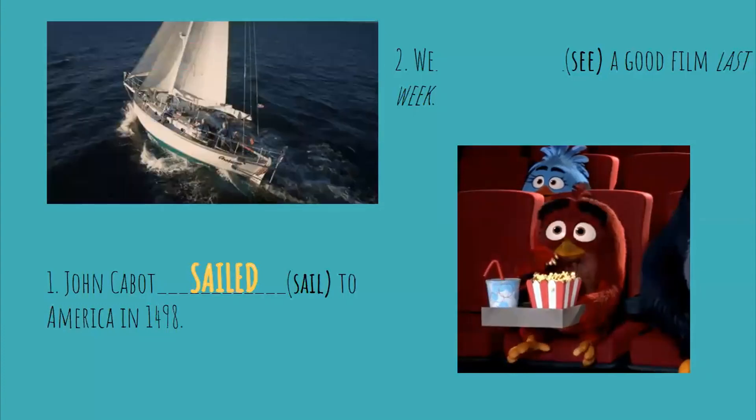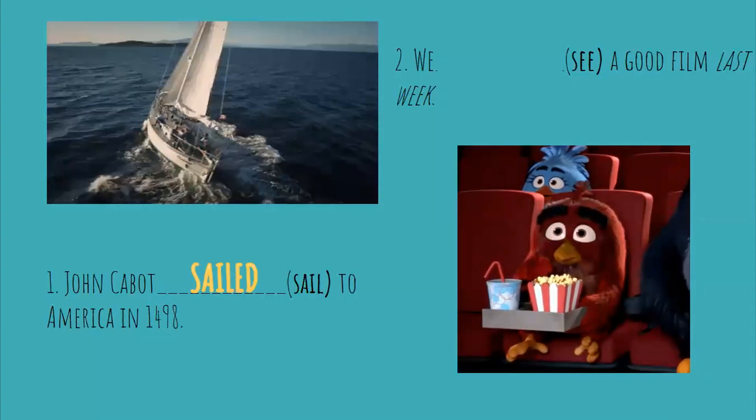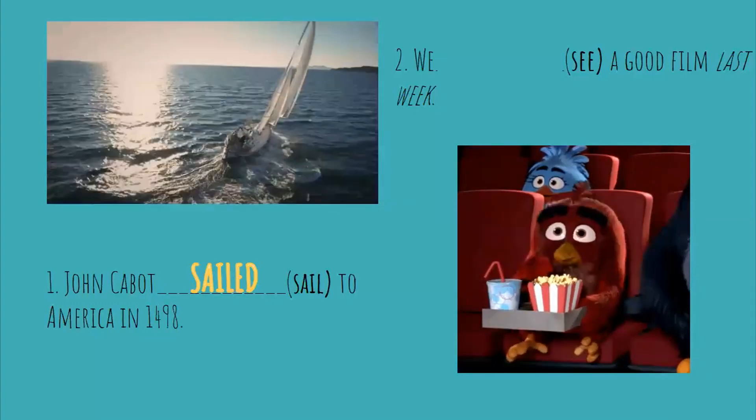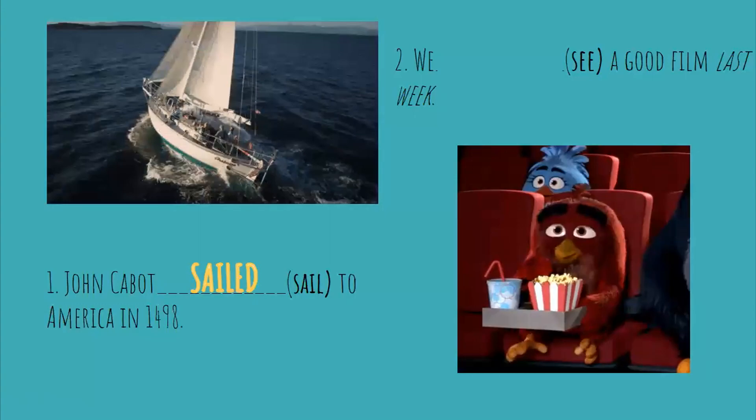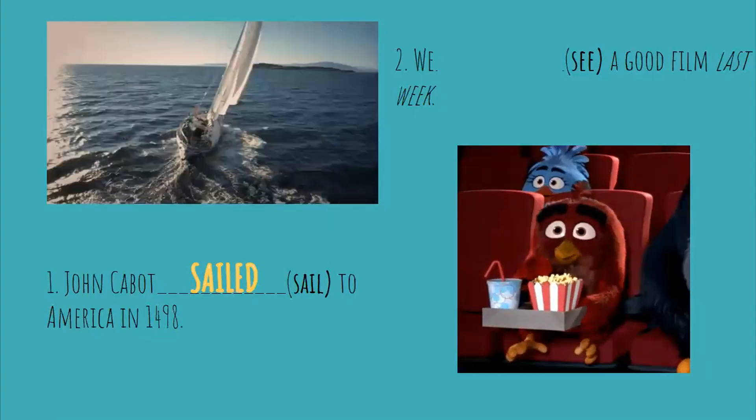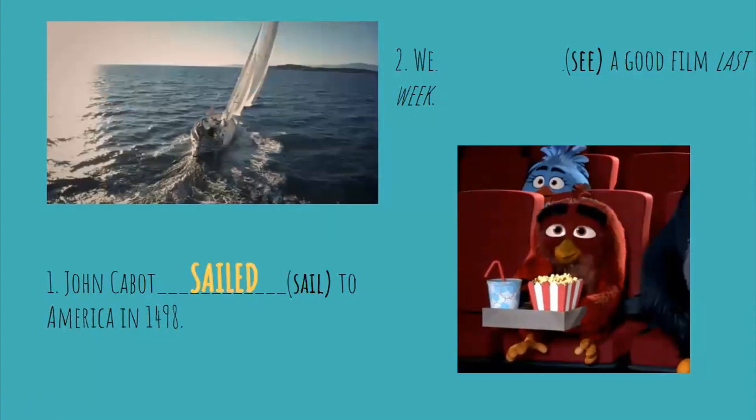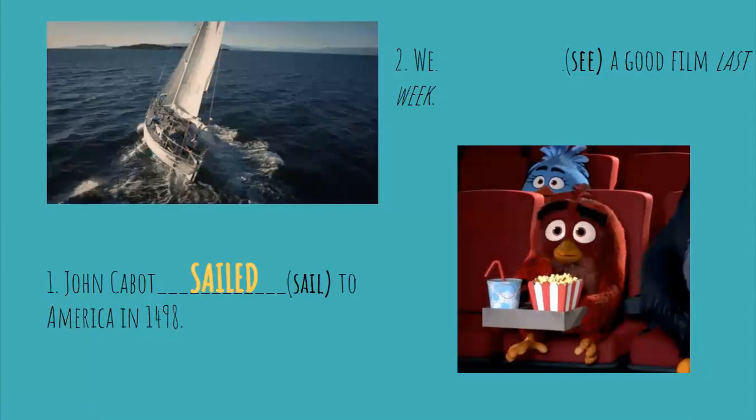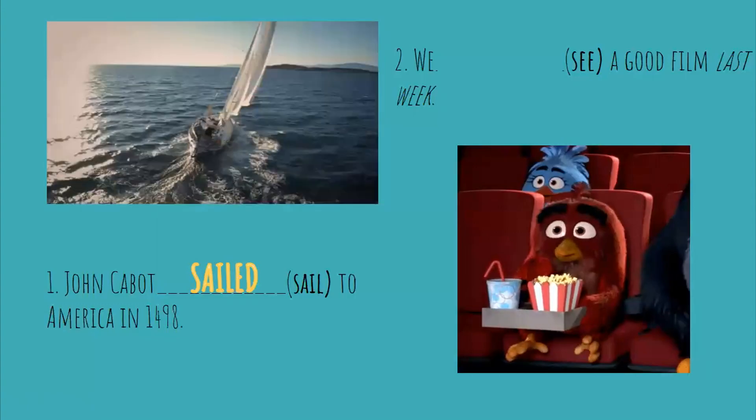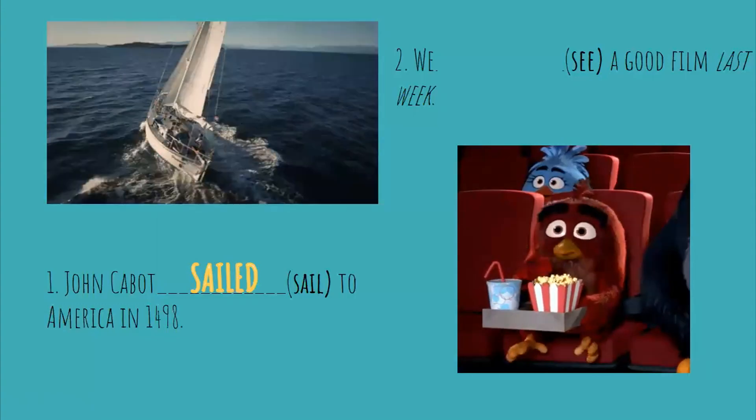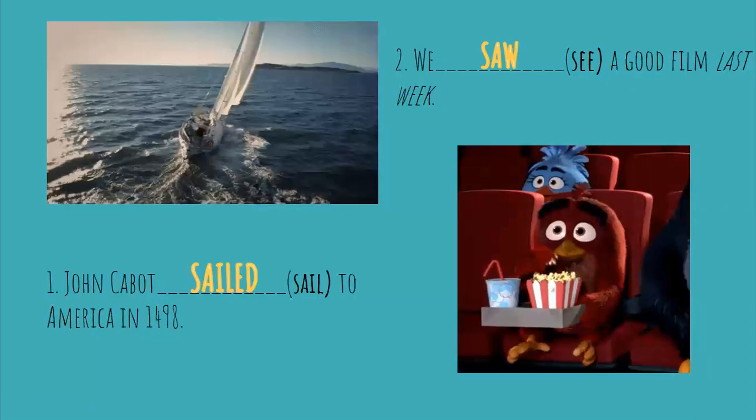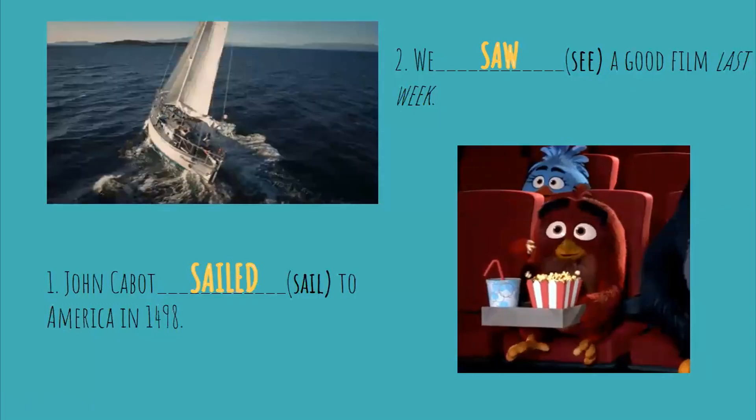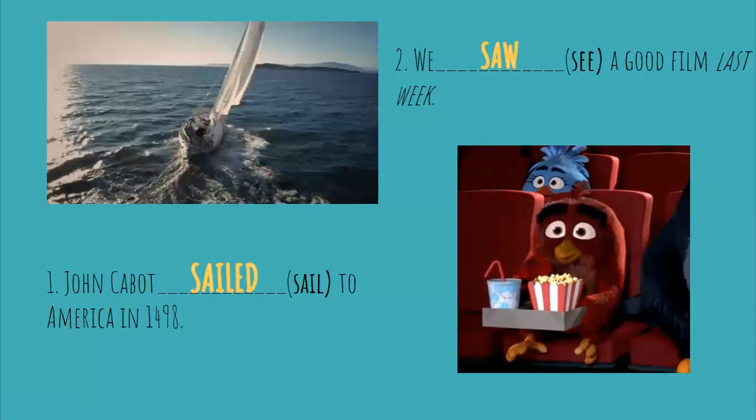Now number two, we again fill last week. That is the other keyword that we know that is in past, last week or last month or last Saturday. So what is the answer? Yes, we saw. This verb is irregular.